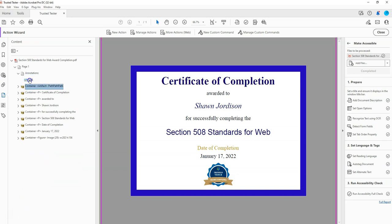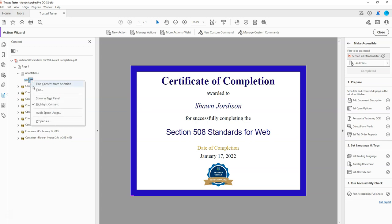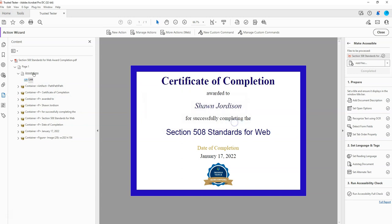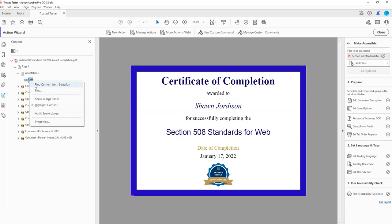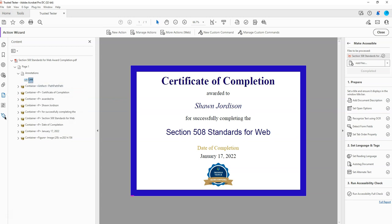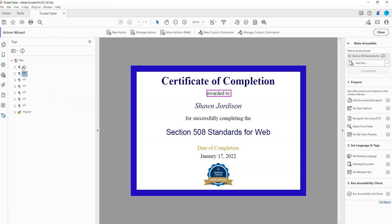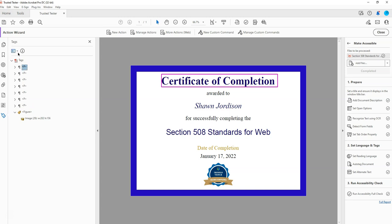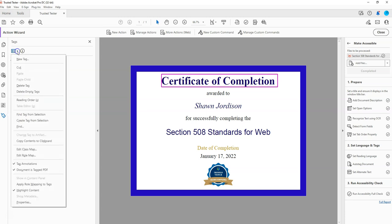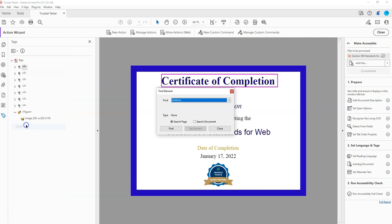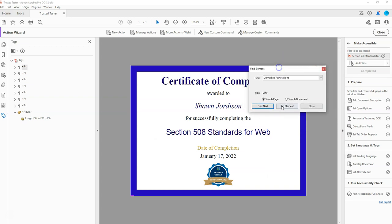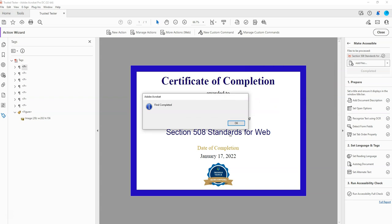It looks like there is a link of some kind here. I'm going to go ahead and try to delete the link because it does not appear that there's actually a live link on this page. It's not letting me delete it, so let's see if we can find it. I'm going to select in the navigation window the Tags panel, select the menu option there and select Find. Then I'm going to look for unmarked annotations, leave the default setting to search page, and select Find. It's apparently finding a link somewhere on this page — I don't see it, but it's here. So I'm going to select Tag Element and OK.